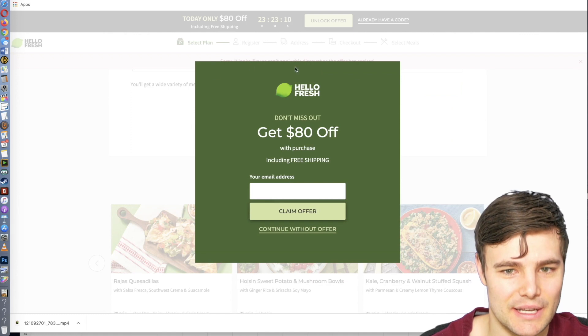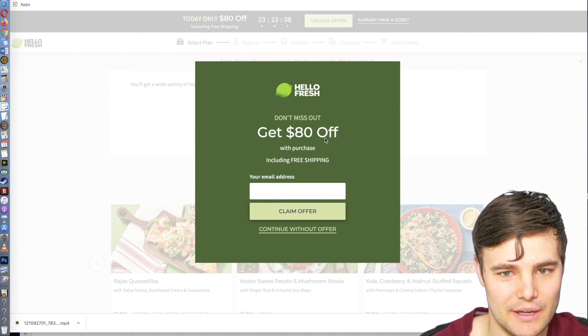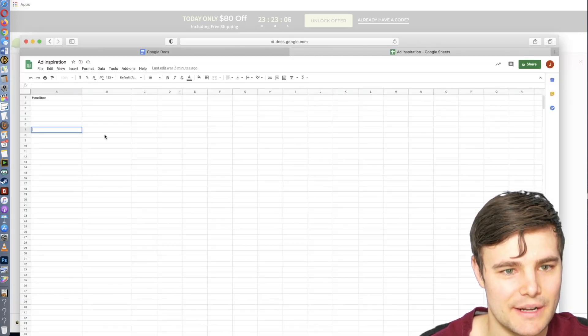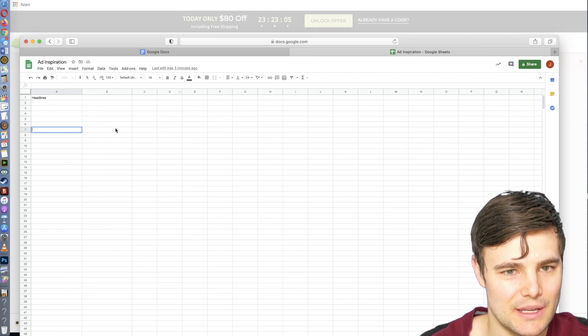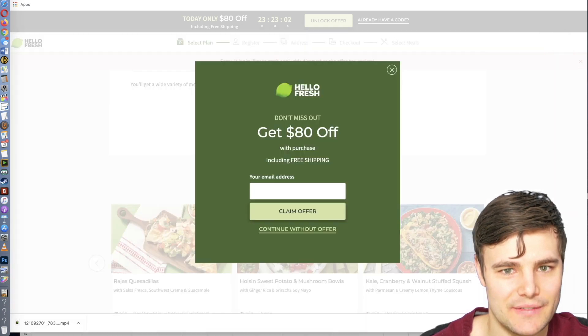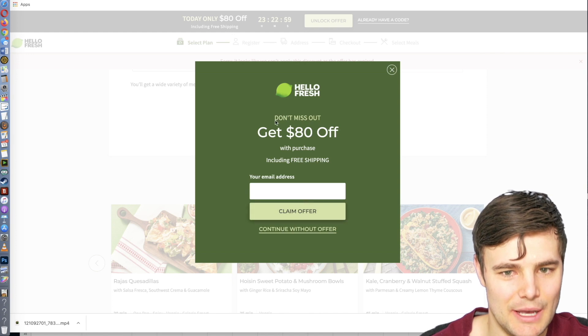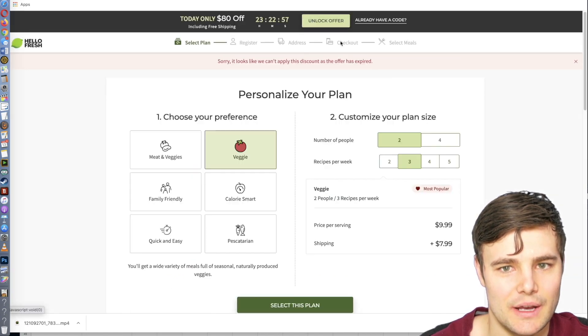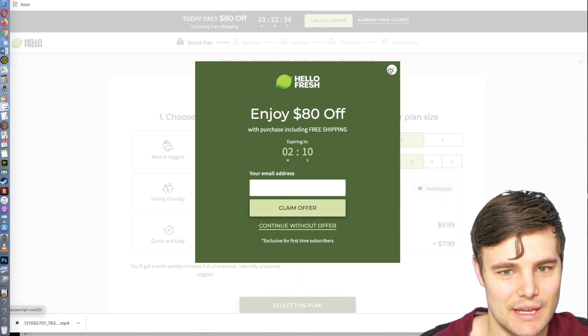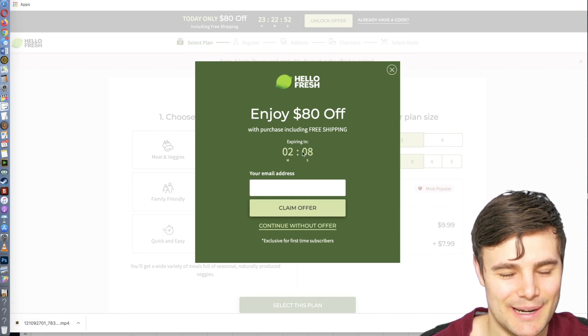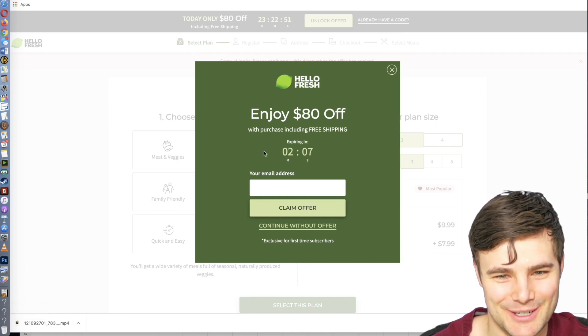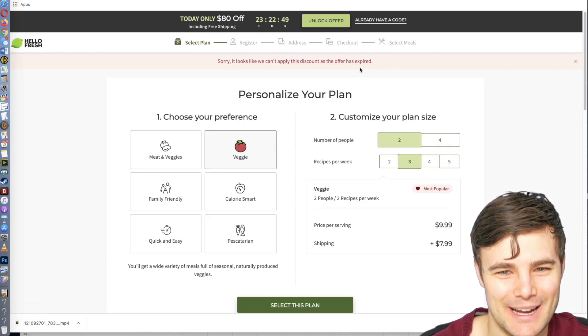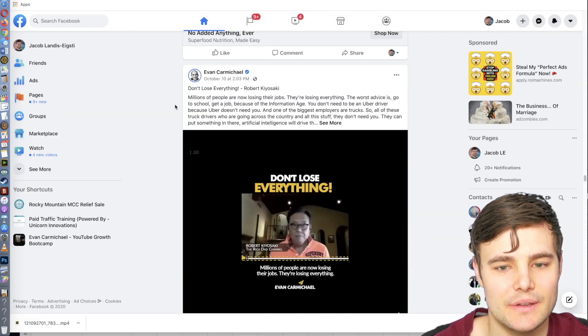Okay, so we got this pop-up offer right here. So I would write it down. You can make a Google Doc or a spreadsheet just for HelloFresh if that's who you're targeting. So they're trying to get the email to give you a bonus. They have a countdown timer, which I'm sure never actually expires, it's always available.